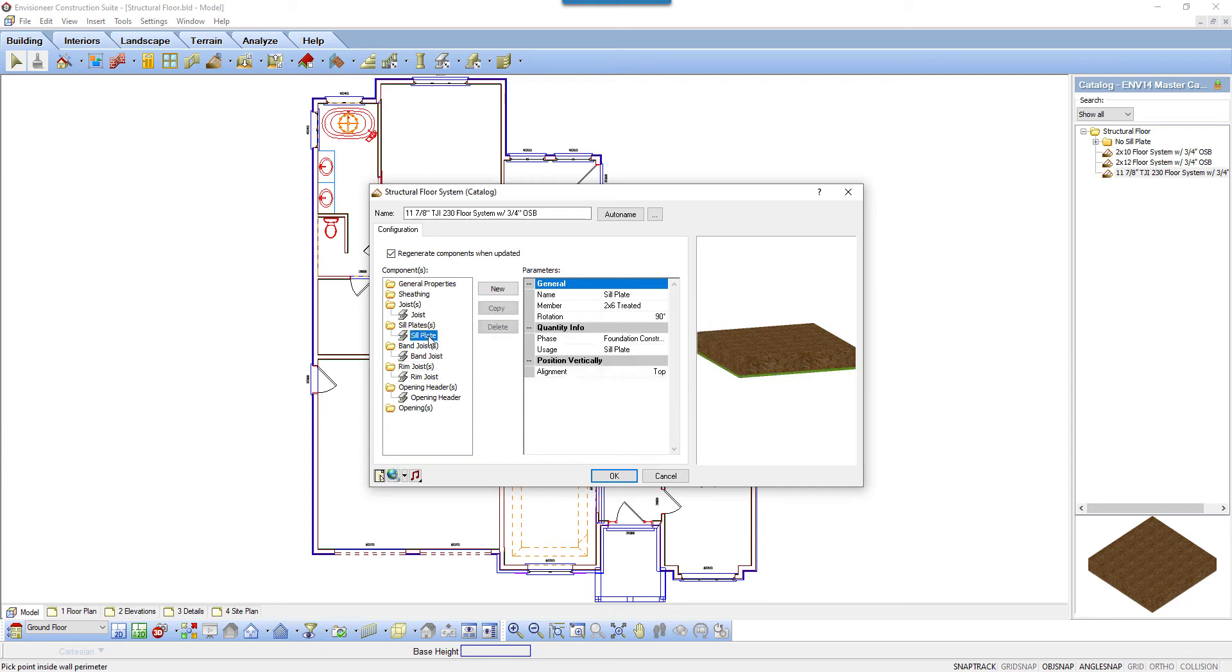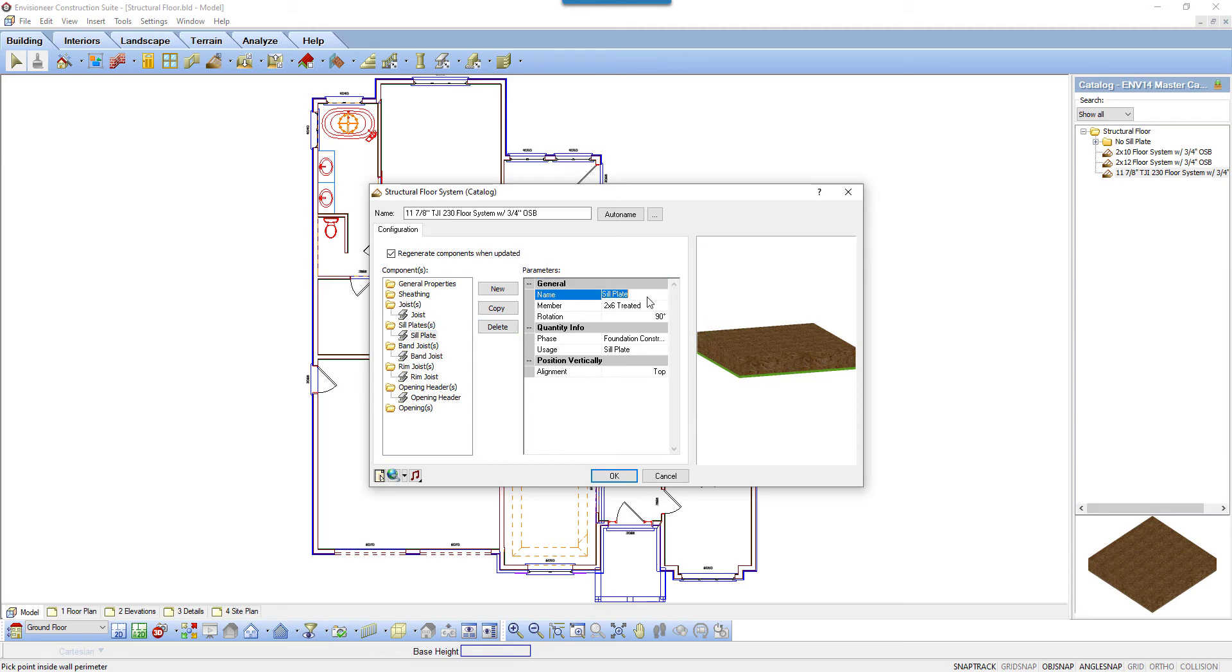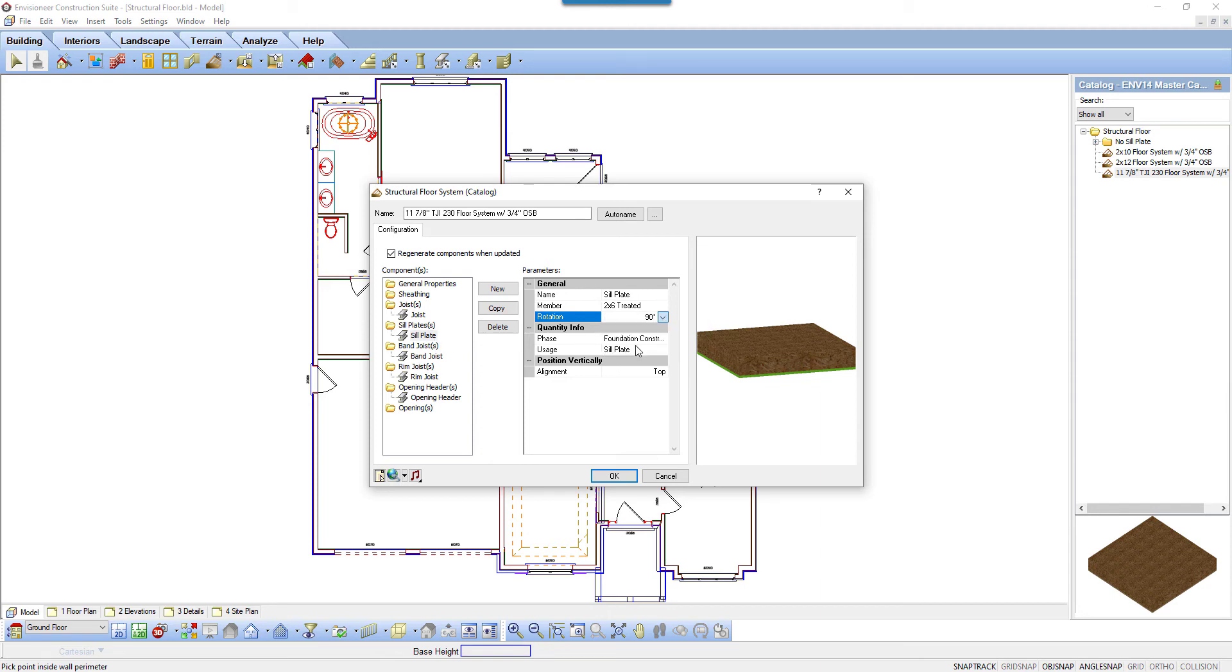If you click New, you can add a member to a selected folder or click Copy to copy an existing member. Click Delete to remove a selected member from the configuration. Parameters include the name, a unique identifier for the member, the member which you're using from the member catalog, and rotation, the orientation of the member's profile. It also includes phase and usage for ordering purposes.